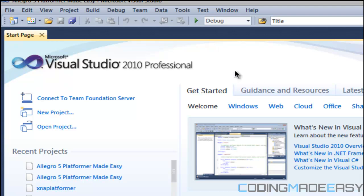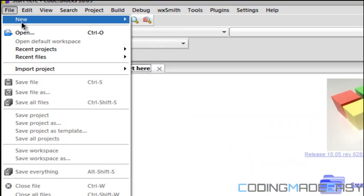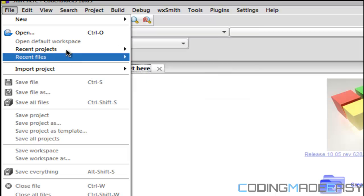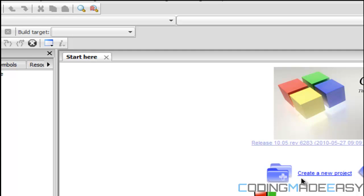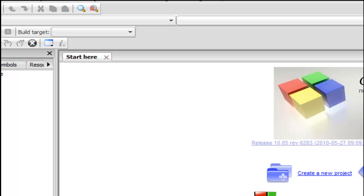Before I end this tutorial — we're not going to write any code today. I just want to show you what they look like. This is Visual C++ when you open it up — we'll be creating a new project in here. And for Code::Blocks, when you open it up you can set a new project by clicking right here. That's it for this tutorial. In the next one, we'll start writing code and learning about the structure of C++ and how it runs. Thanks for watching and bye!